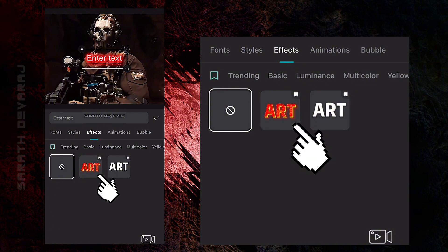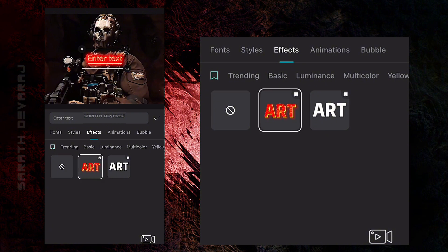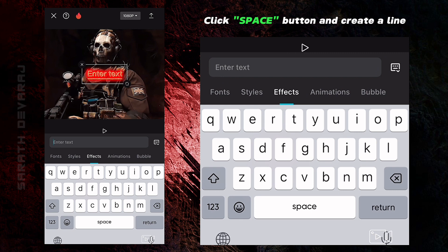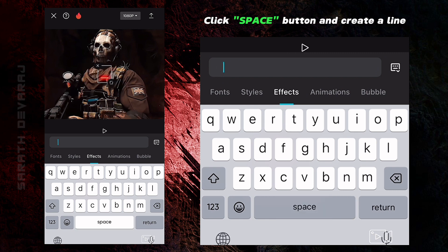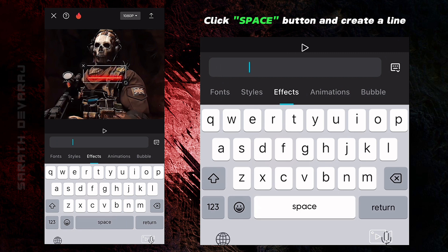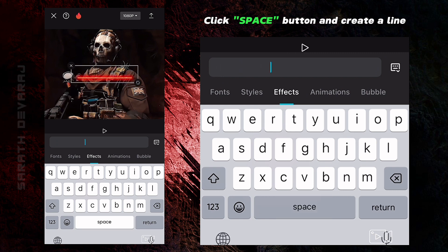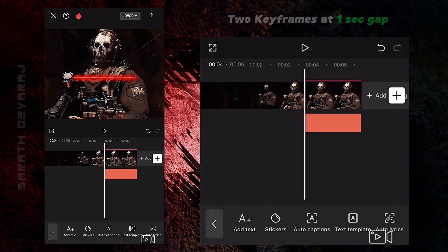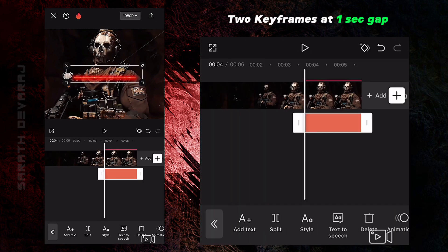Click the third clip. Add the text. Now adjust text with keyframes.